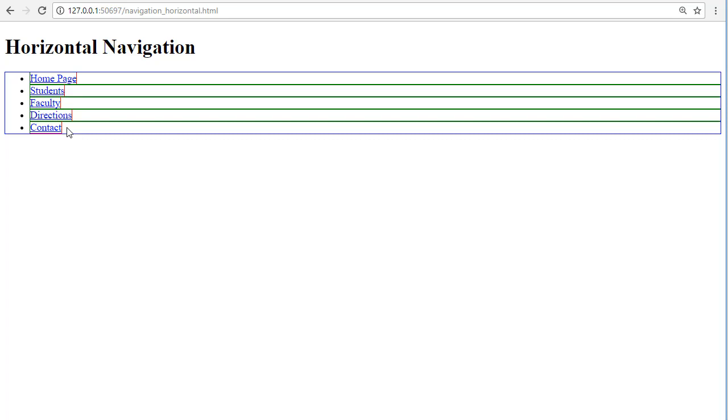So, what we need to do, we need to put a width on our UL, we need to get rid of the bullets, and there is also some left padding that we need to get rid of.